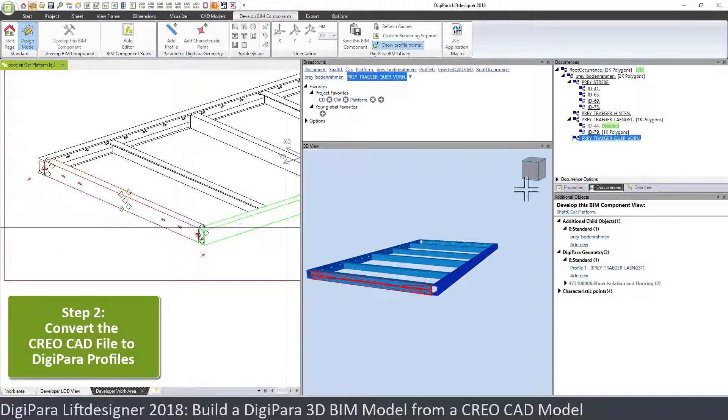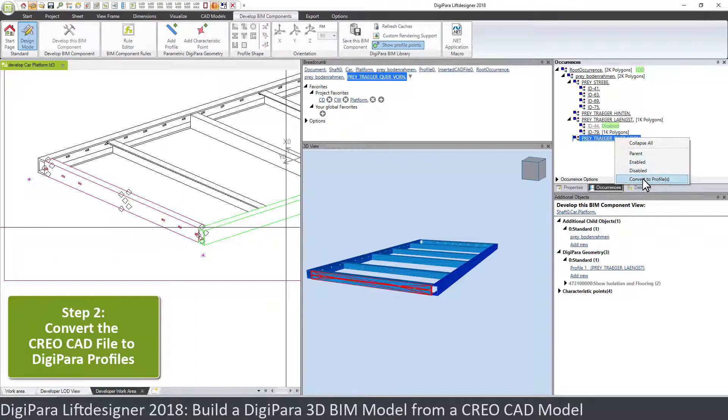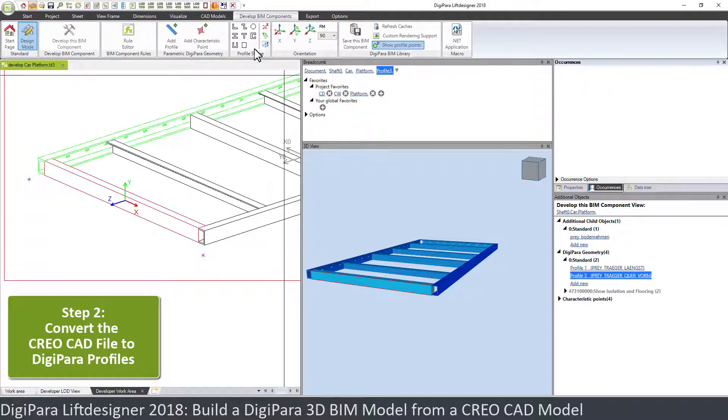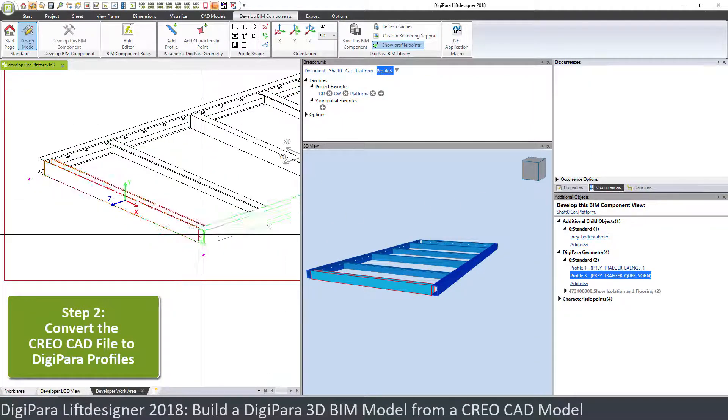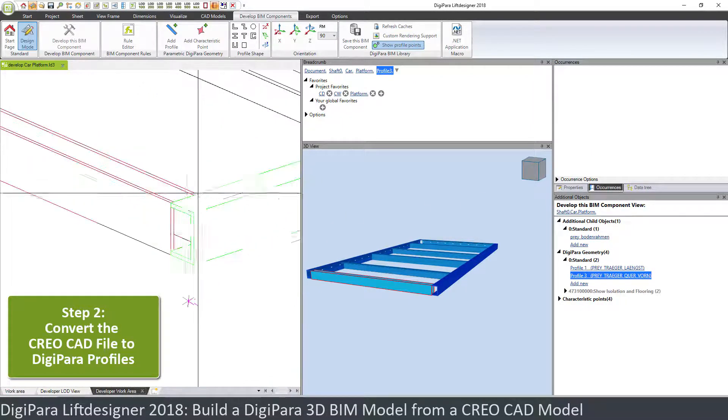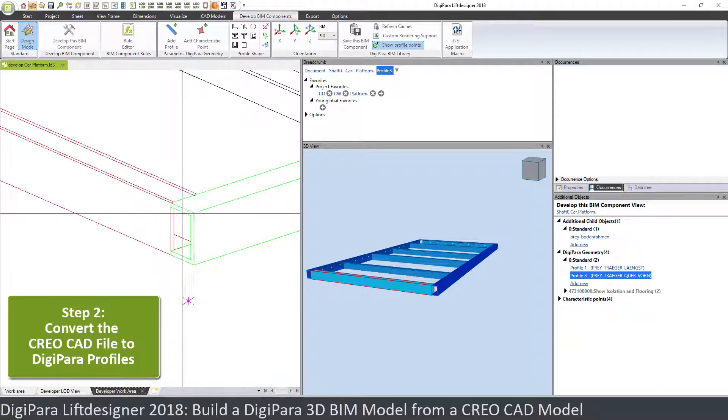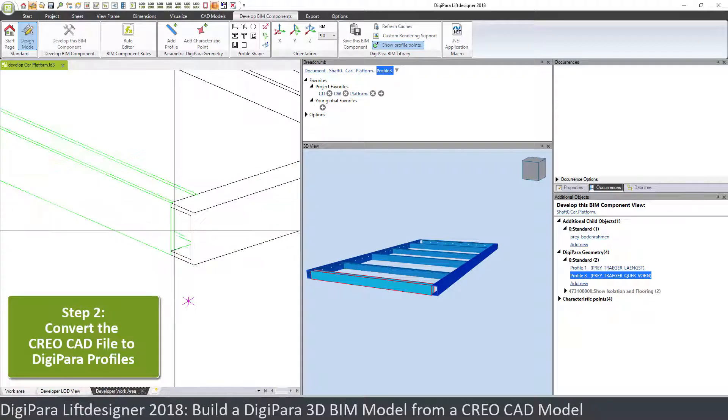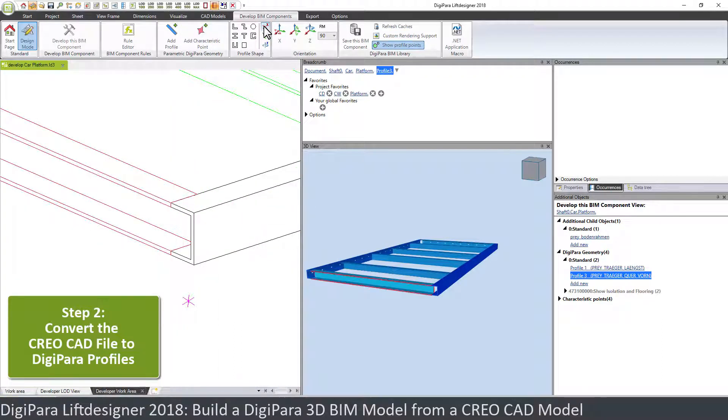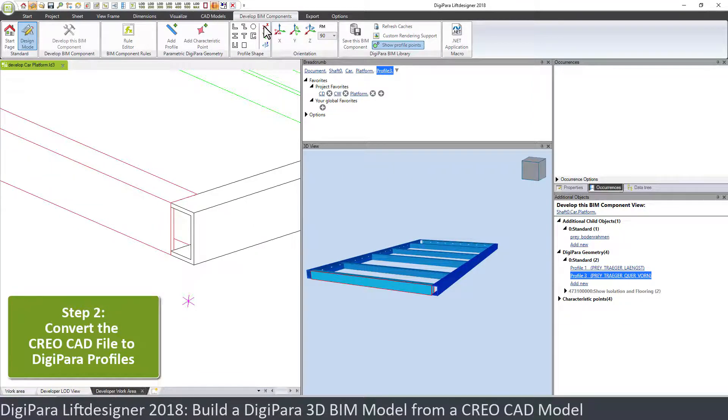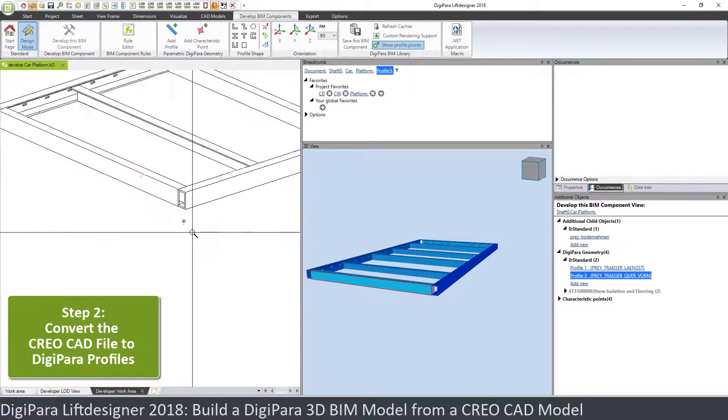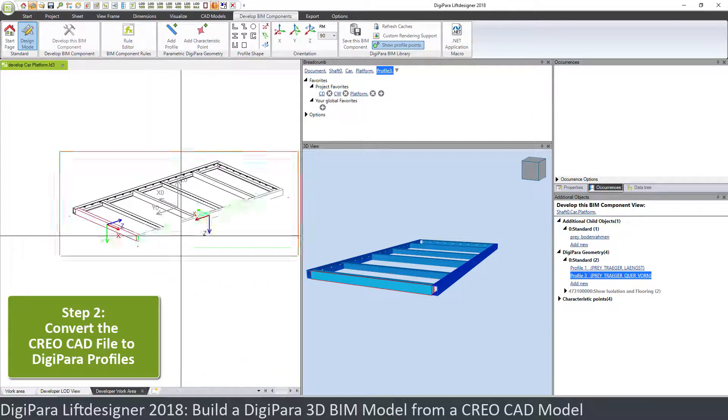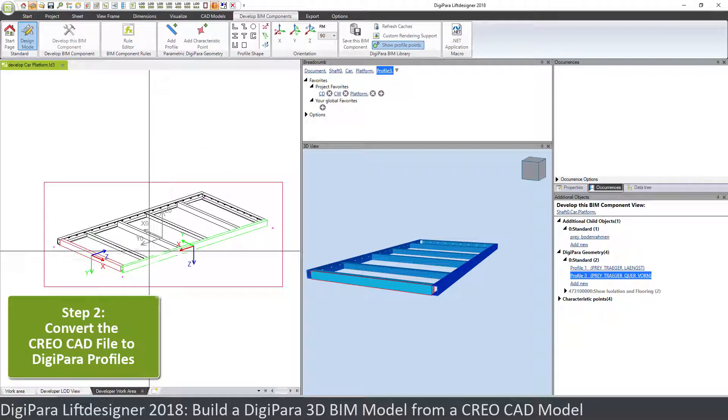So we can now go to the next one, we can say convert to profile, we choose the correct type and okay, fortunately this is already, no it's not yet properly rotated, so we can rotate this the way it was. And this procedure can be used for all.